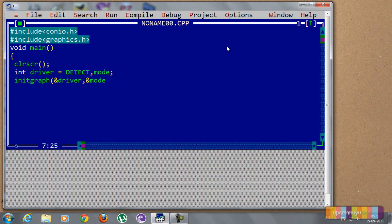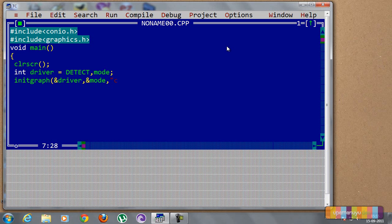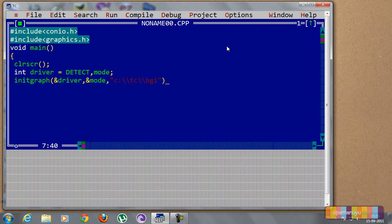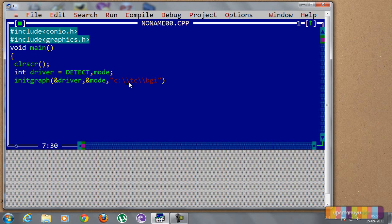So initgraph, and driver, that is the logical address where the driver is stored, and mode. The driver and the mode, if their logical address are in true position, then it will have this directory: c colon backslash tc backslash bgi.